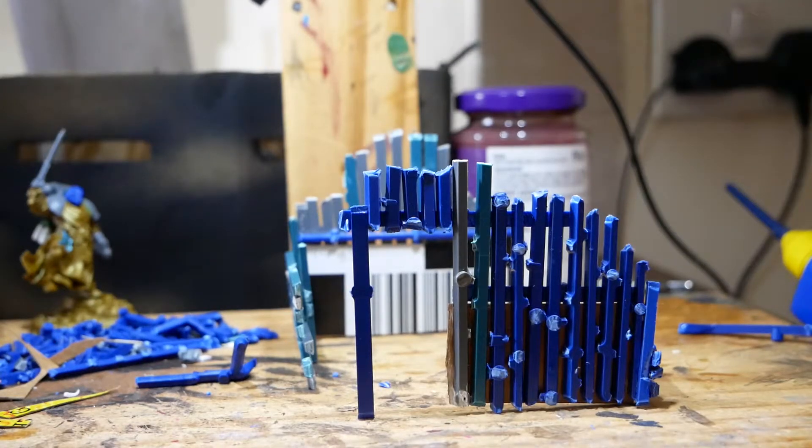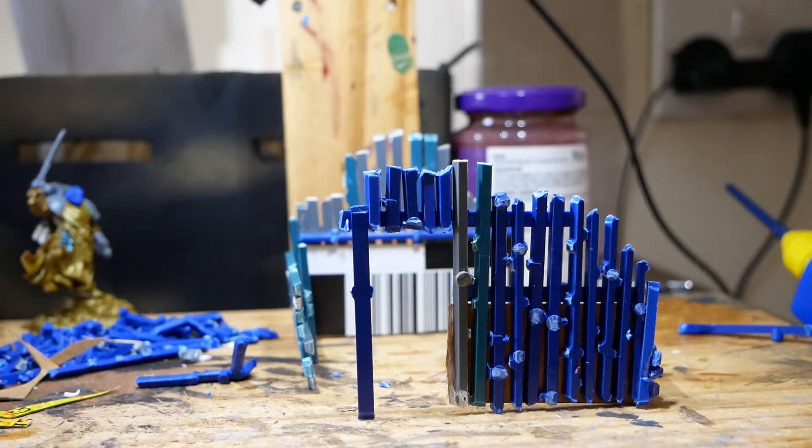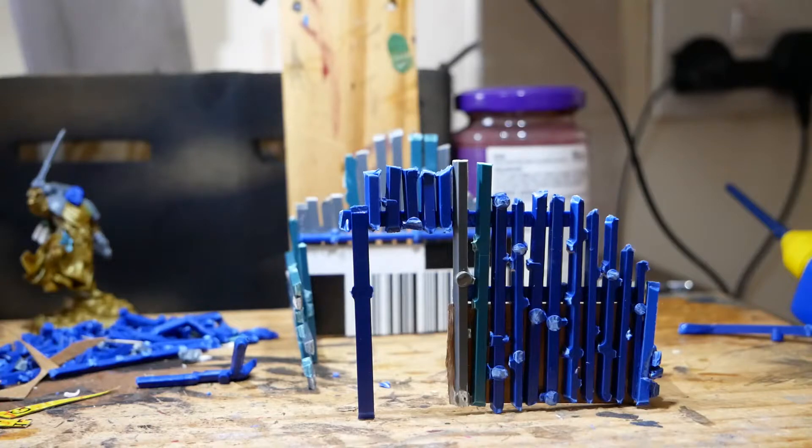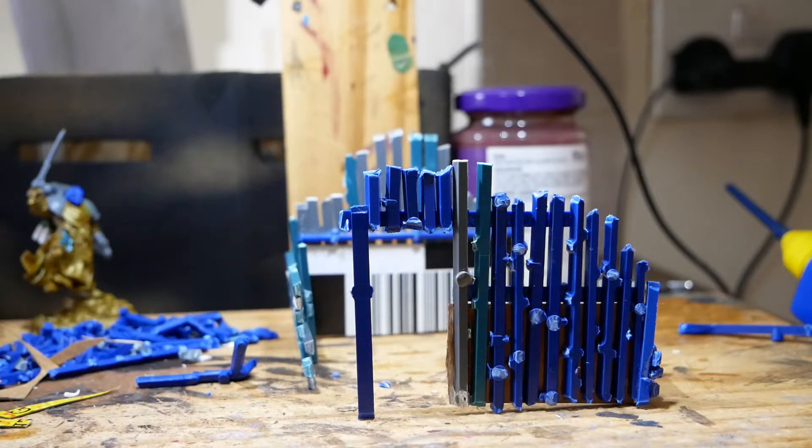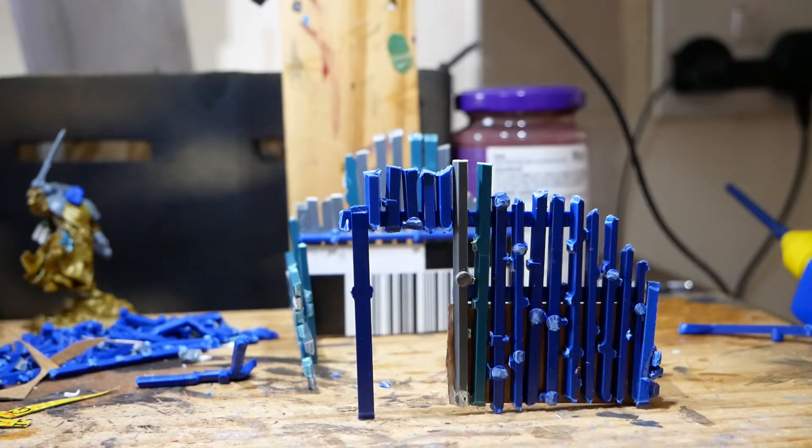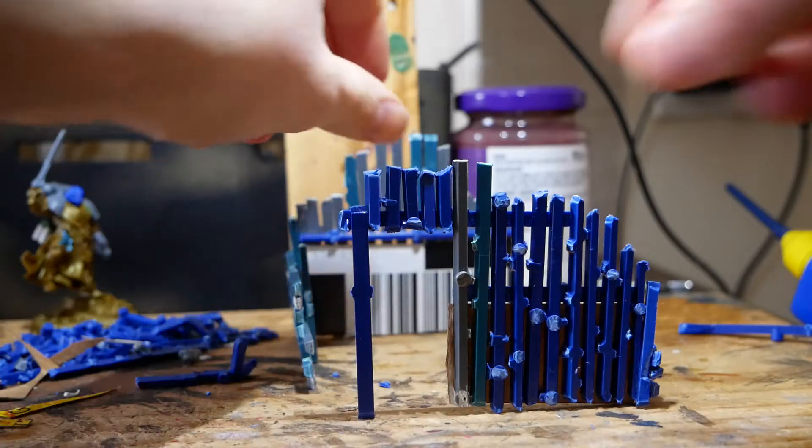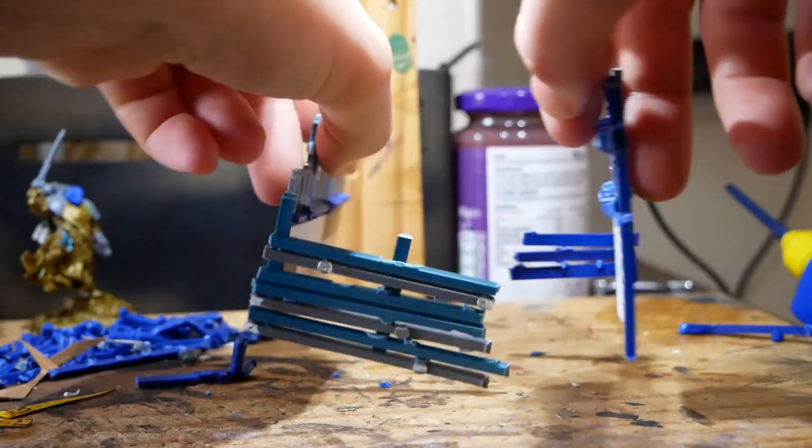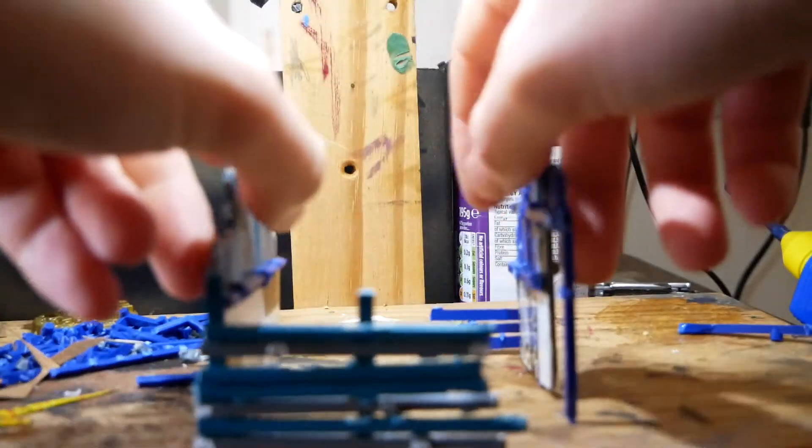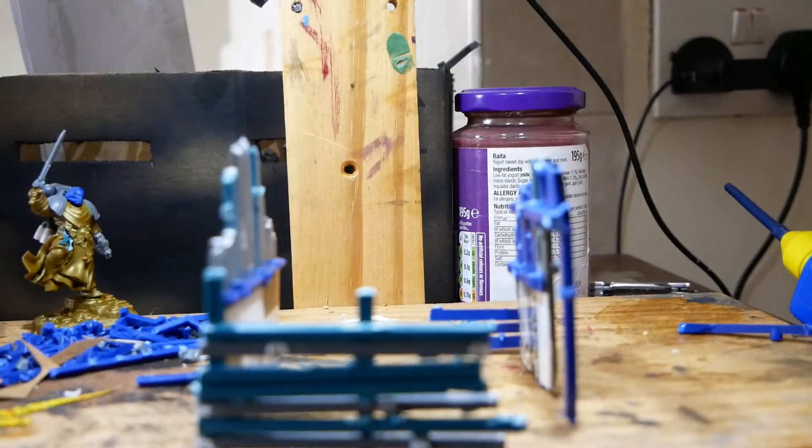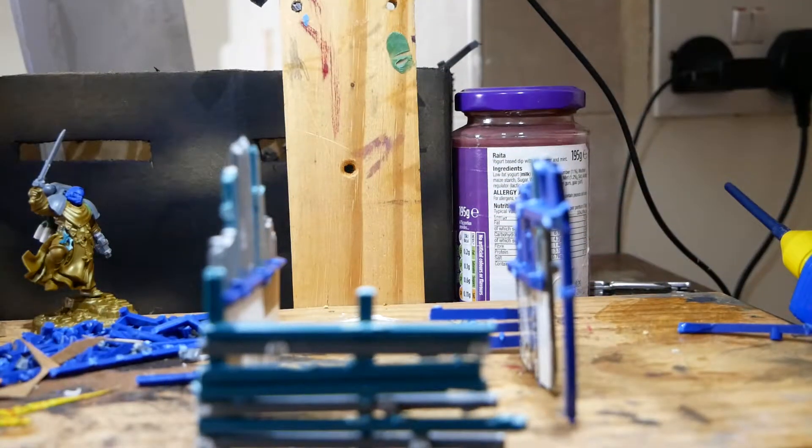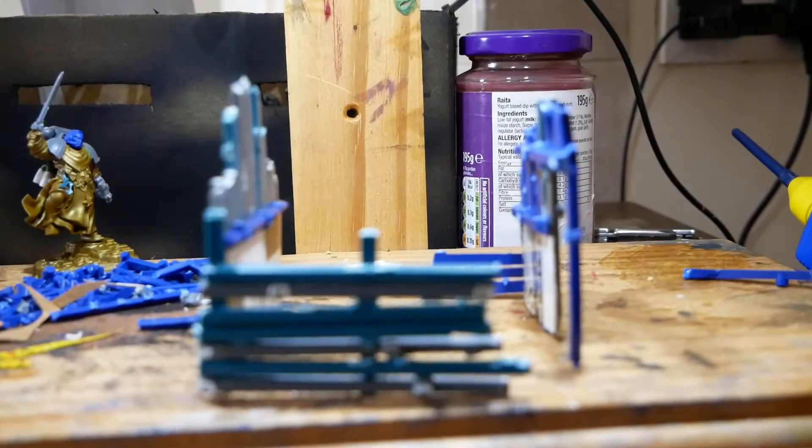Hi guys, welcome to another video where I'm talking about repurposing sprue. The thing I want to show you today is building a burnt-out house. It's really simple. The one I've made actually comes in two sections.